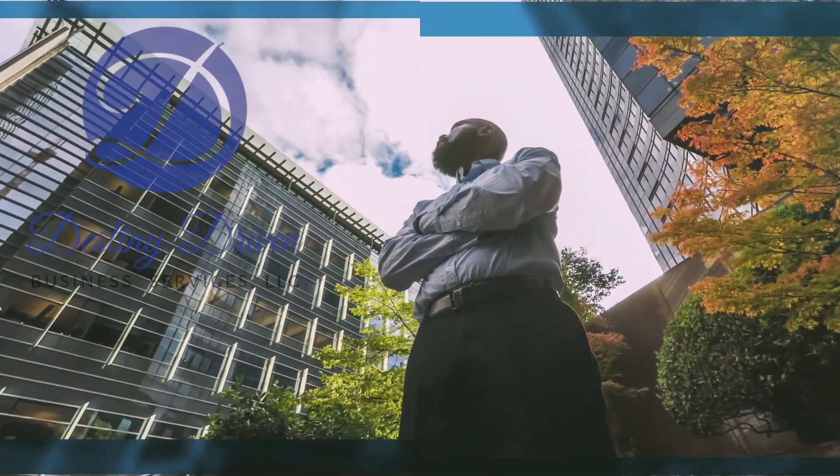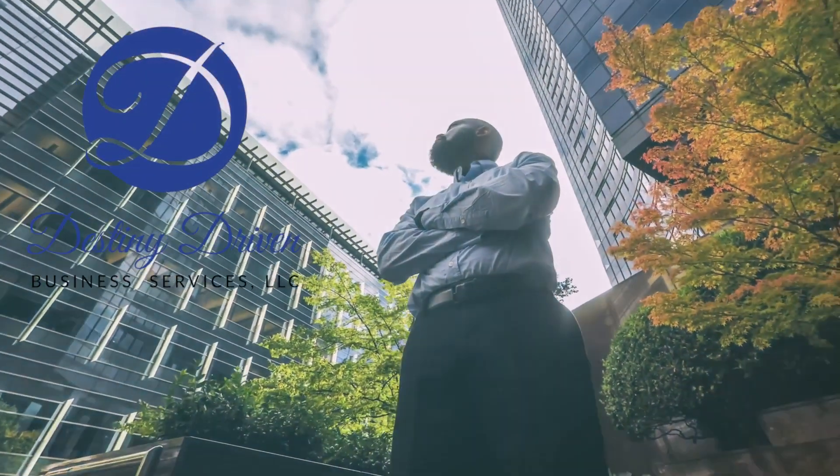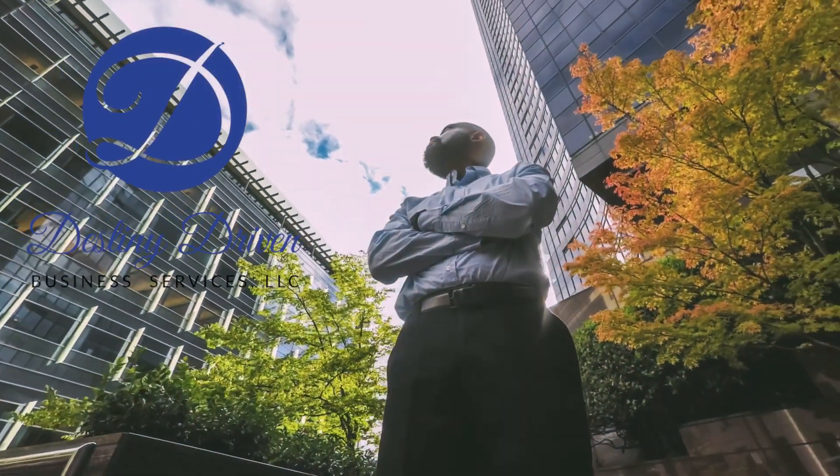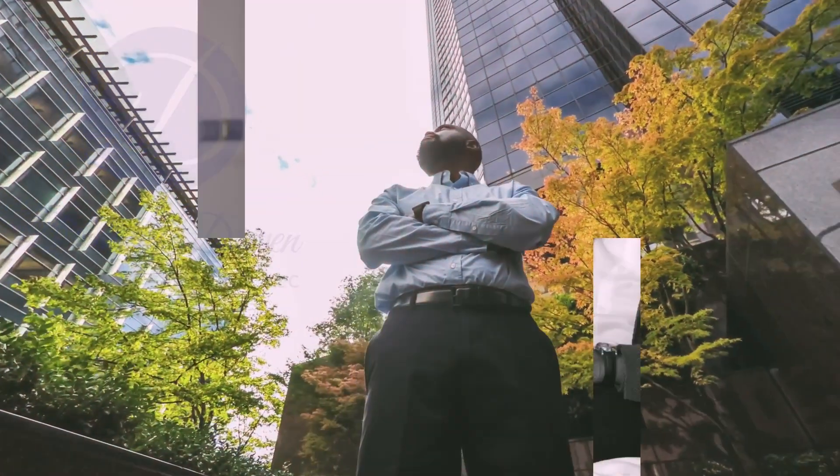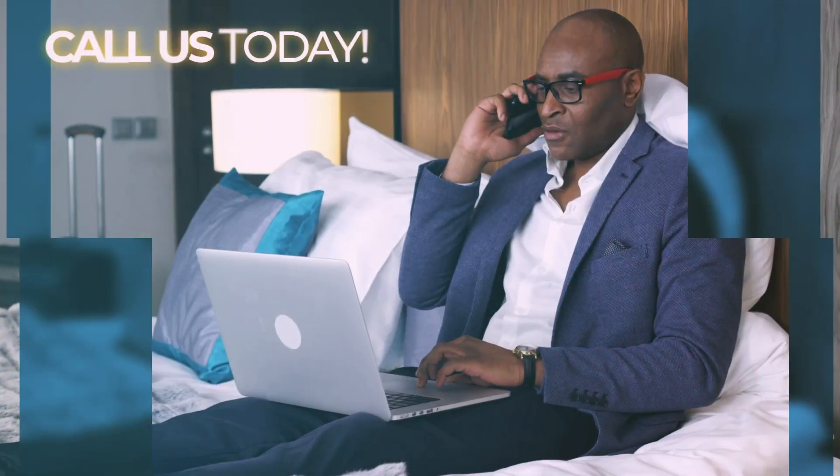Take your business to unimaginable heights when you call the experts at Destiny Driven Business Services, LLC.